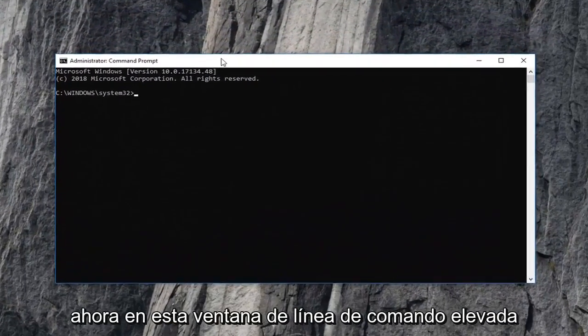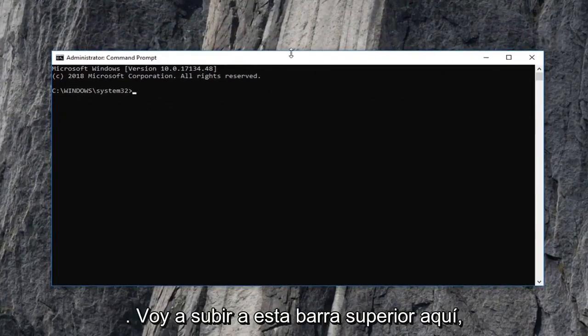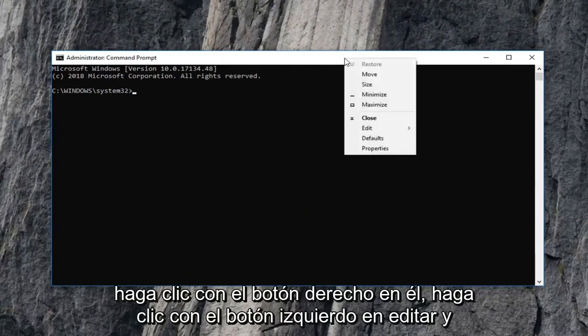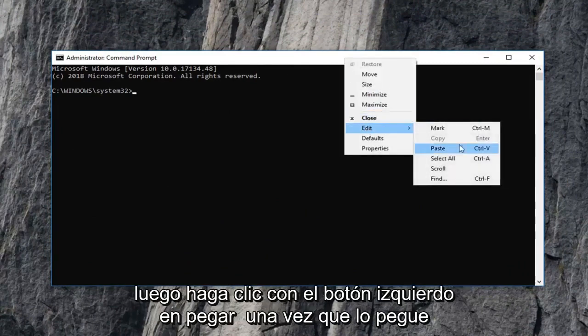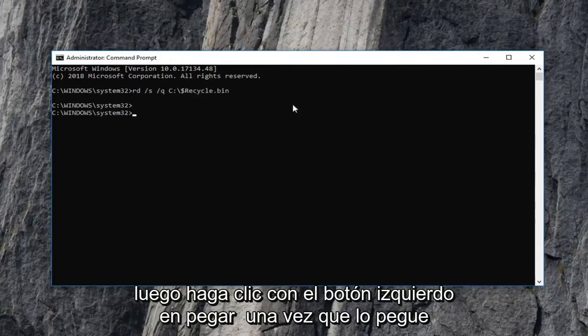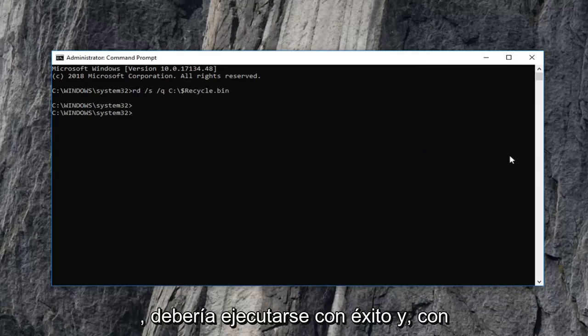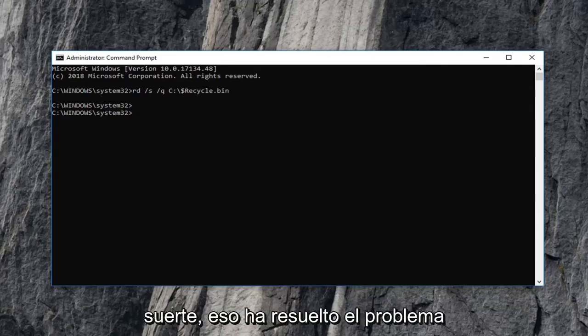Now into this elevated command line window, I'm going to go up to this top bar here, right click on it, left click on edit and then left click on paste. Once you pasted that in, it should run successfully and hopefully that has resolved the problem.